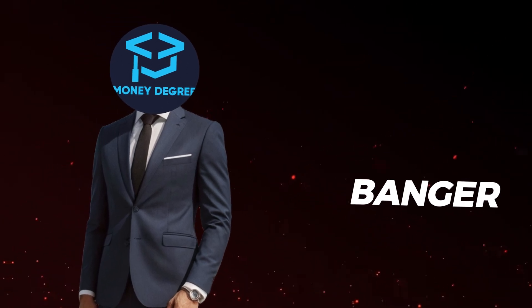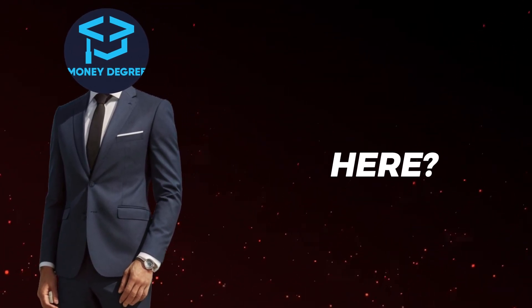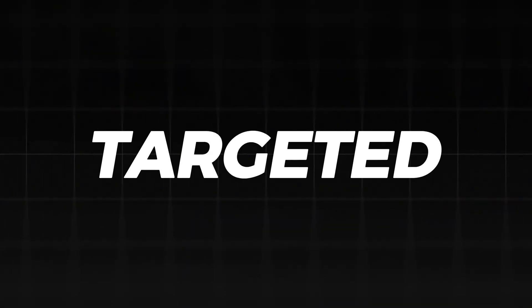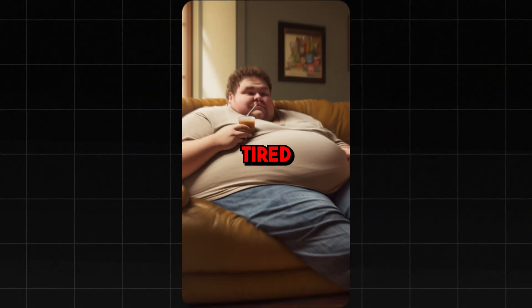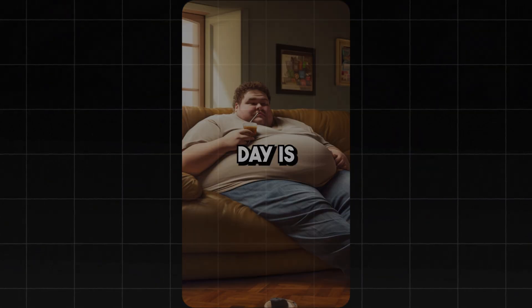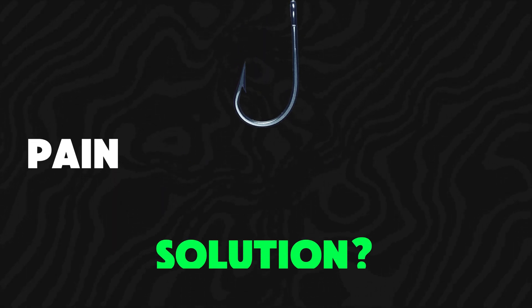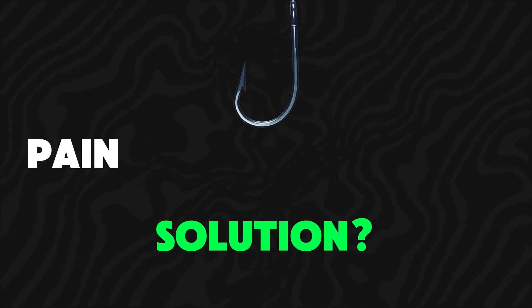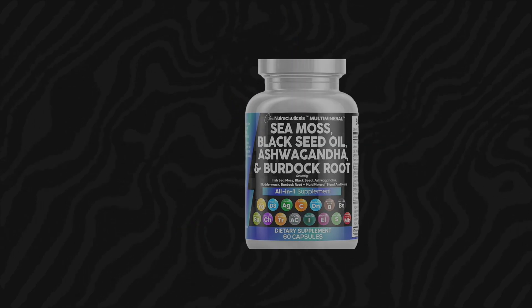This video is a banger, and did you notice what the creator did here? In the beginning of the video, he targeted the viewer's emotions. The reason you feel so sick and tired every single day. That's called a hook. He hooks you by addressing your problems, and at the end of the video, he solves them by offering a product.